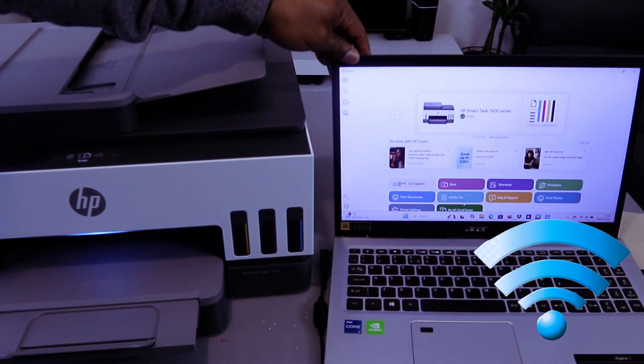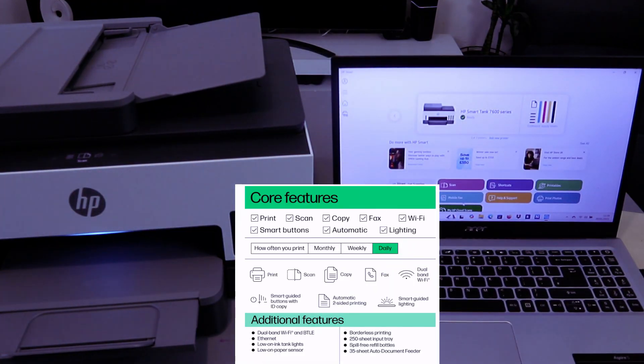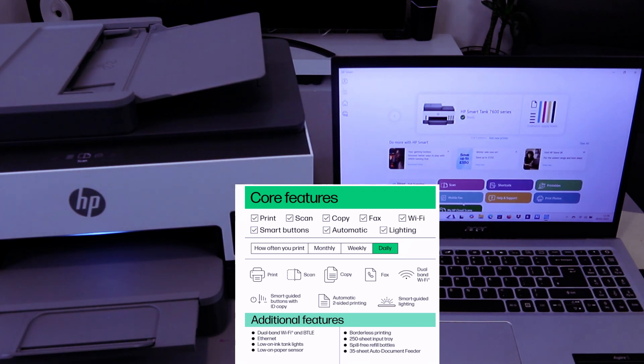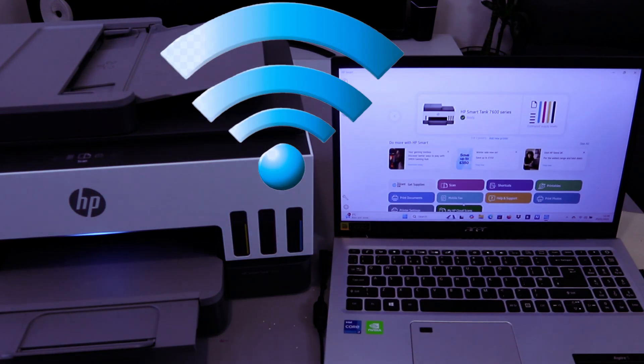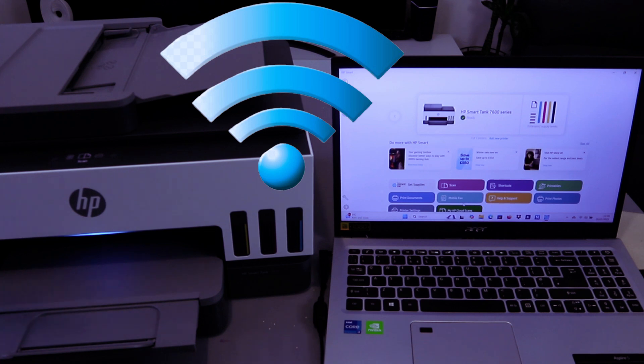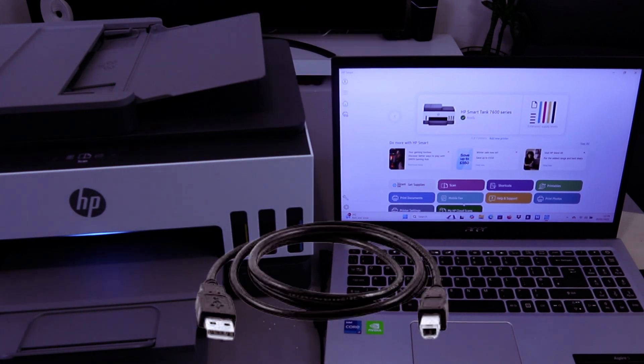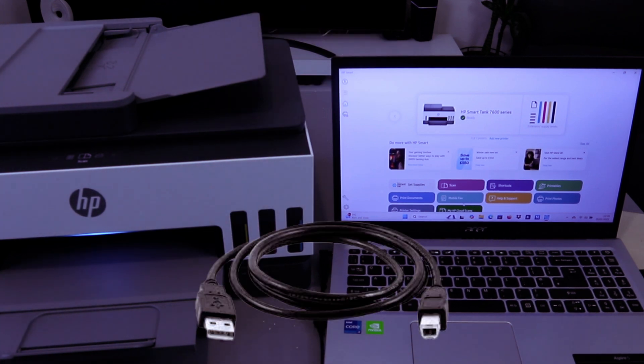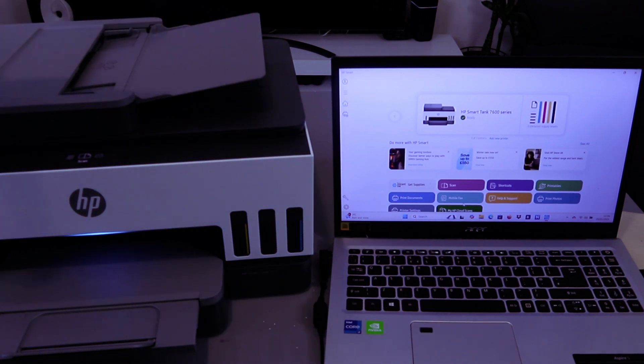First of all, you need to make sure your printer and laptop are both connected to the network, either with Wi-Fi network, Wi-Fi Direct, or with USB cable connection. In this case, we connected the printer and laptop together via Wi-Fi network.